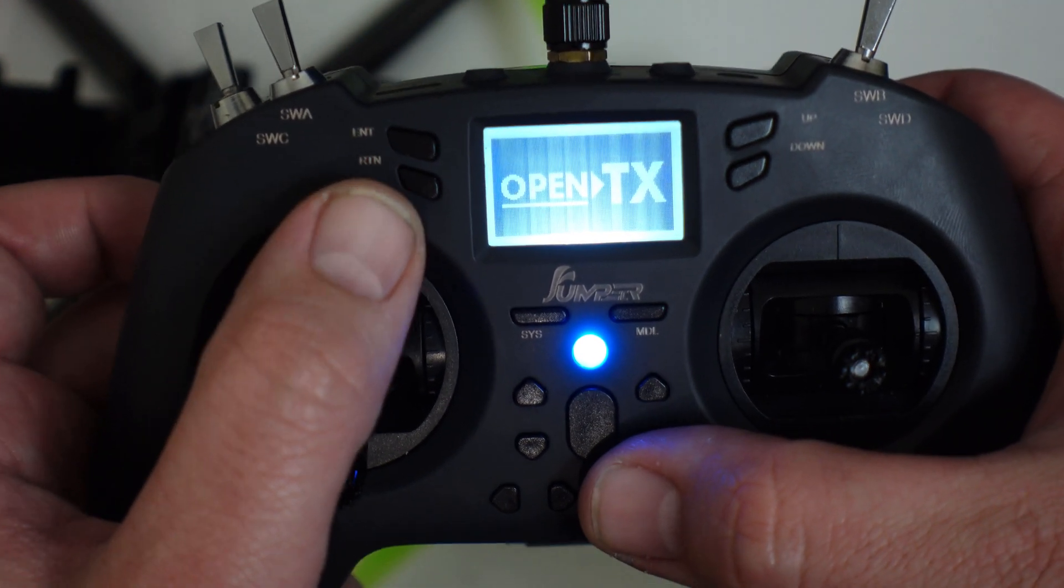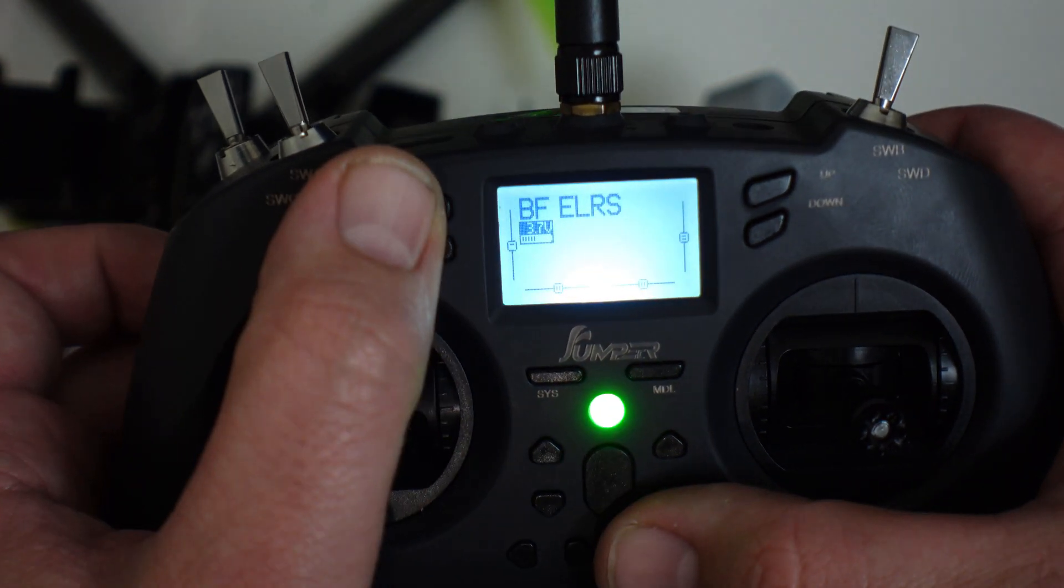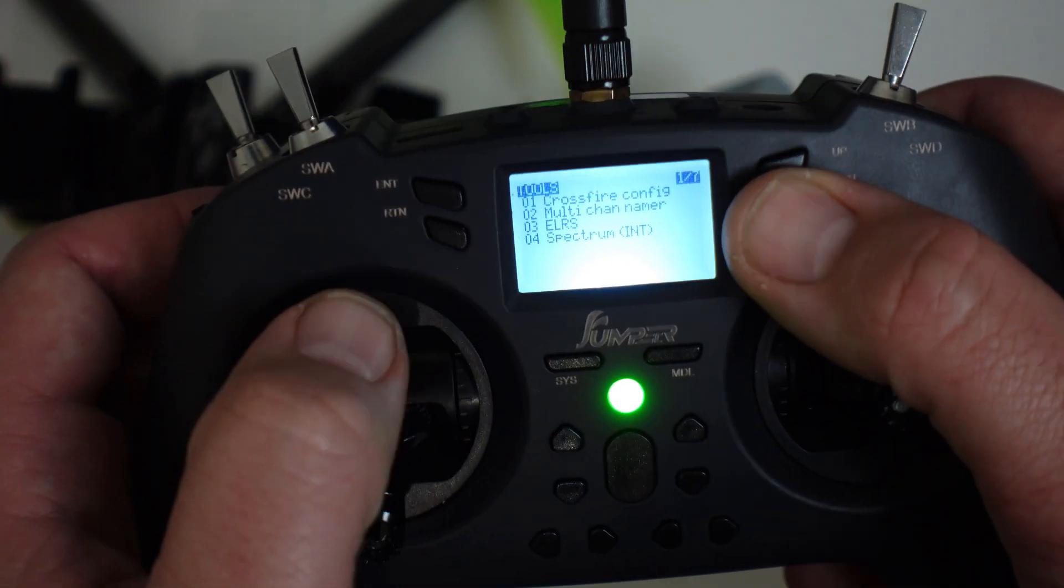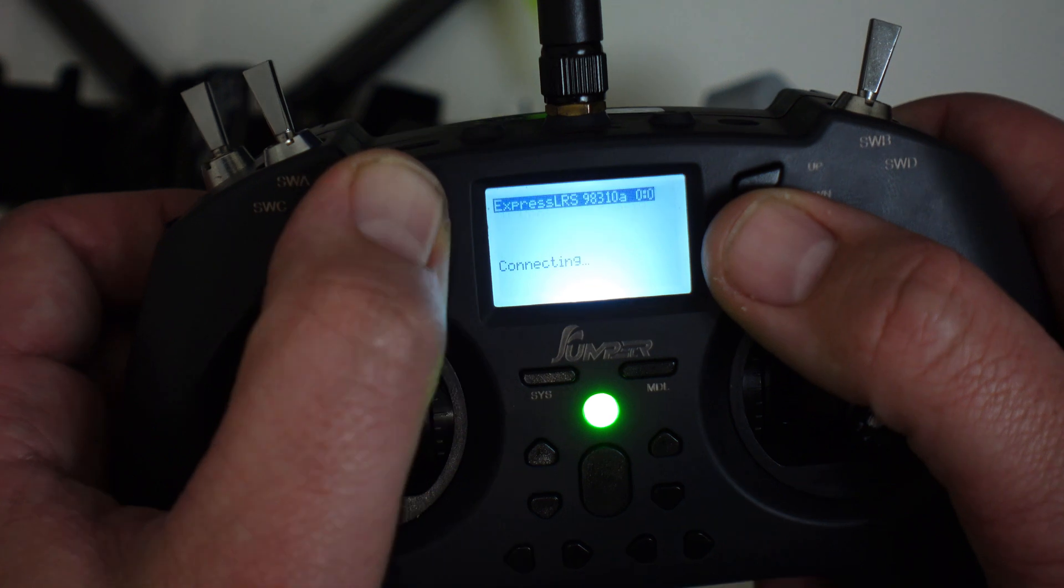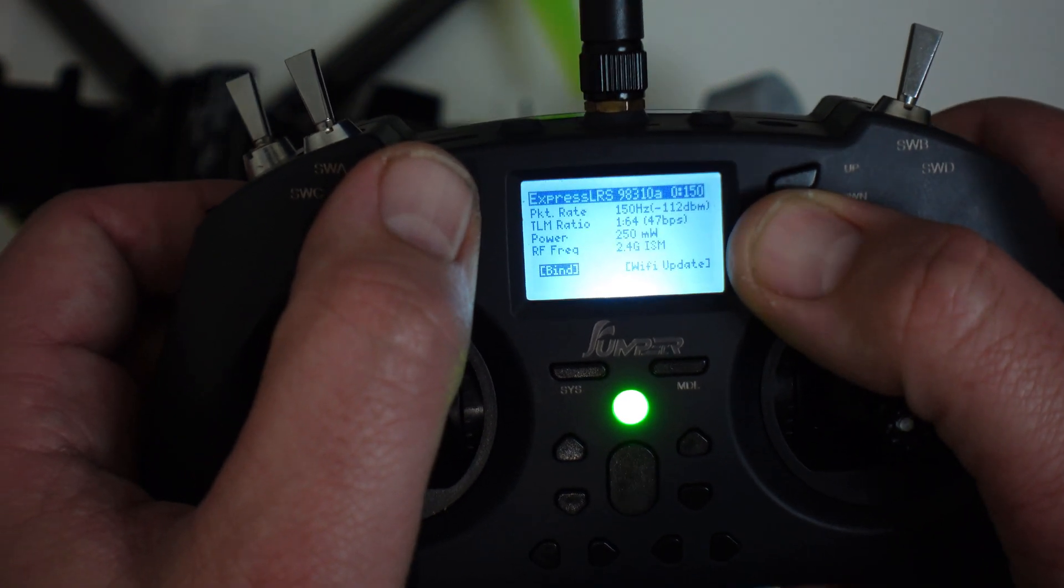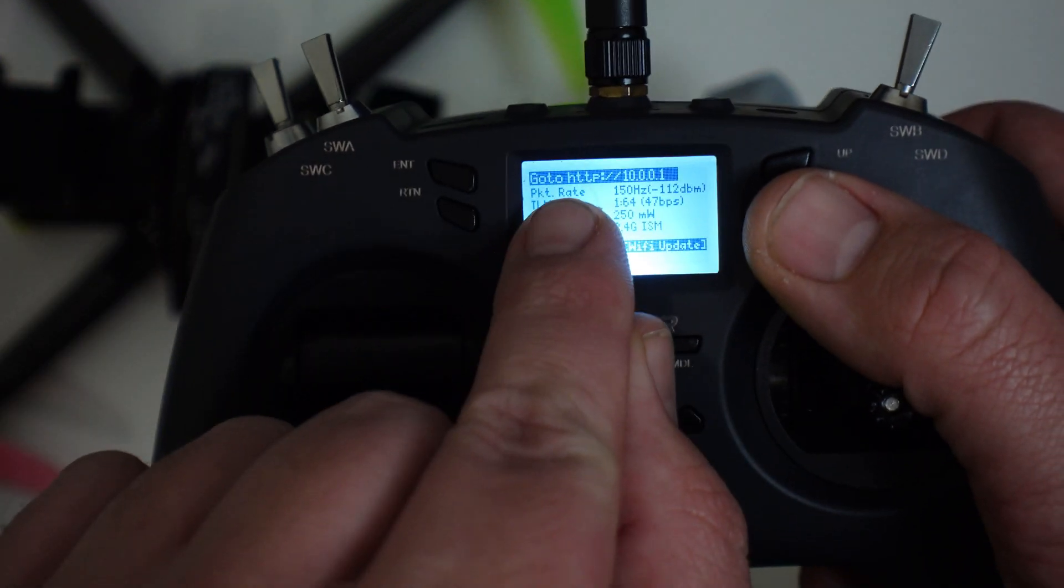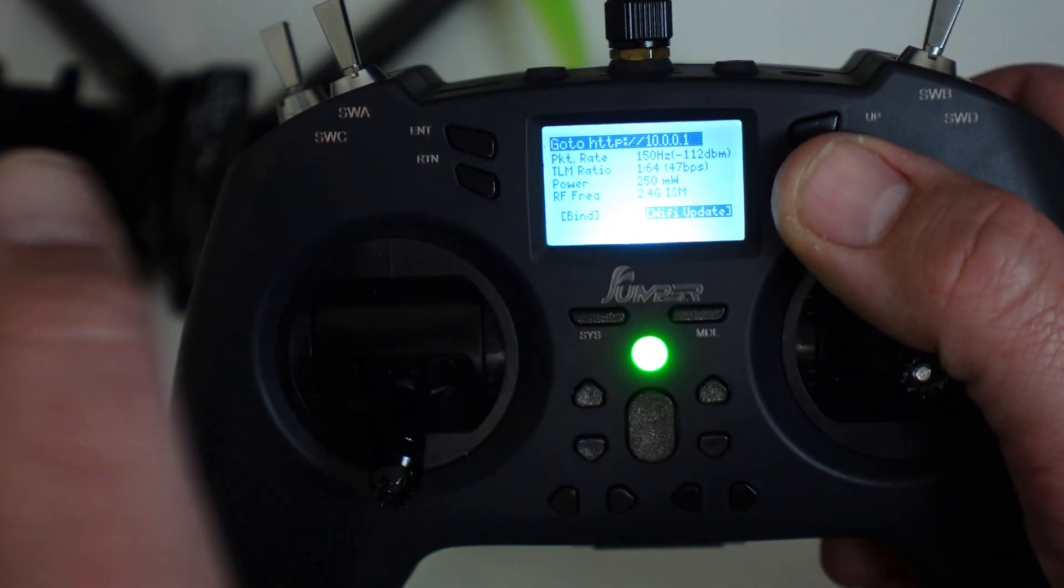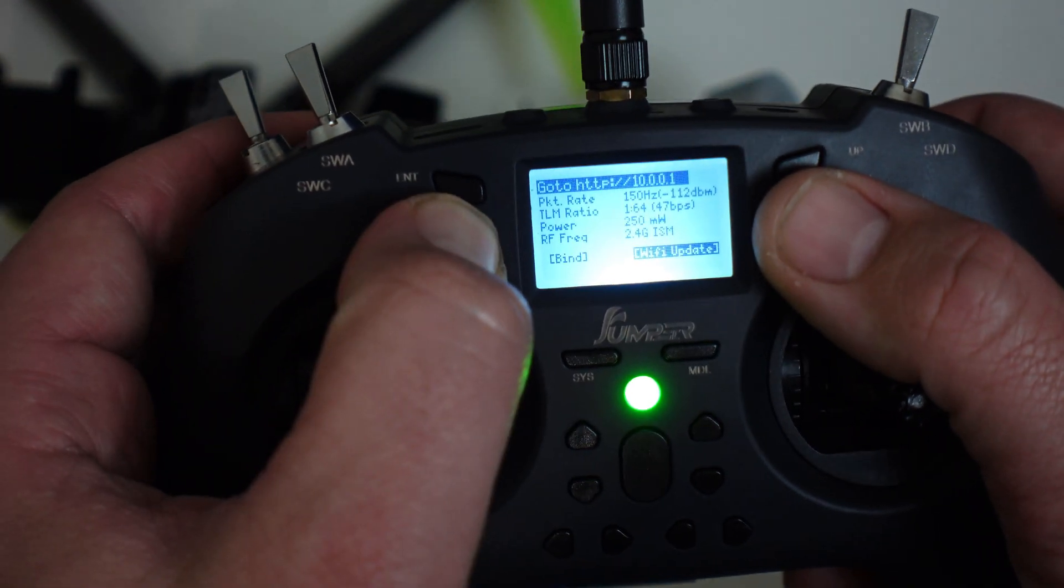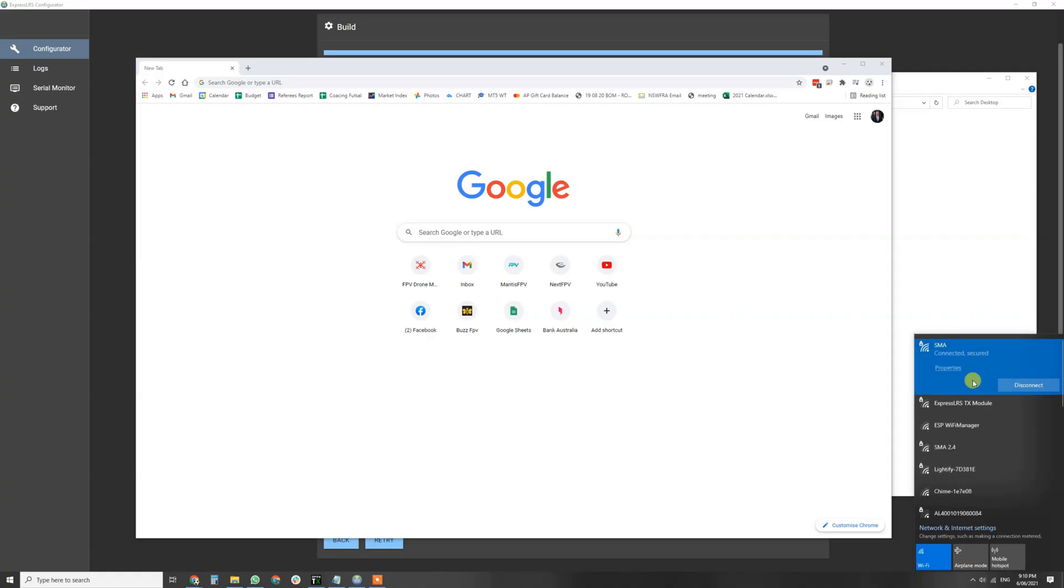Now we've got that, here's the fun part. We're gonna turn on our Jumper T-Lite, we're gonna hold down the SYS button. If you haven't already got the ExpressLRS Lua script on there I'll show you how to do that in a moment. Hit enter, that's going to connect, gonna head over to Wi-Fi update.